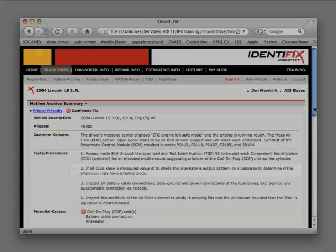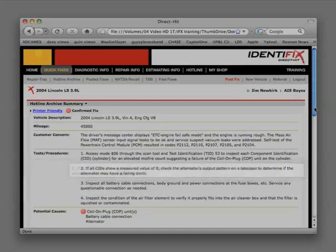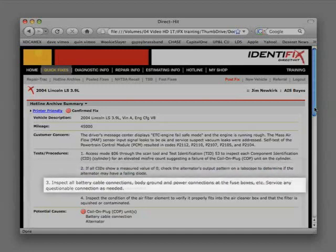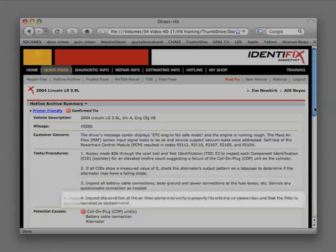Step 2: If all of the CIDs show a measured value of zero, check the alternator output pattern on a lab scope to determine if the alternator may have a failing diode. Step 3: Inspect all battery cable connections, body ground, and power connections at the fuse boxes. Service any questionable connection as needed.